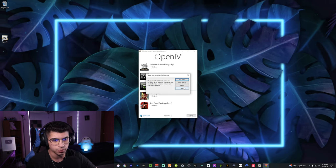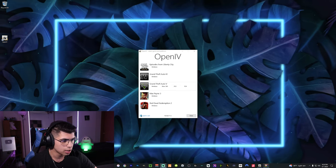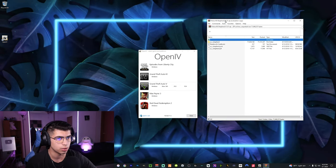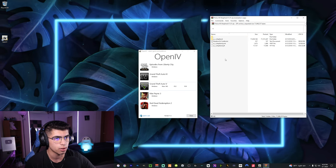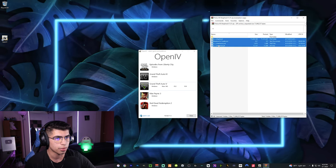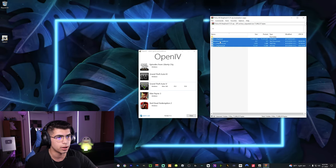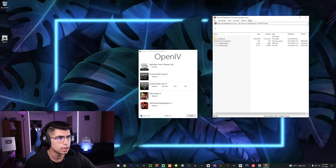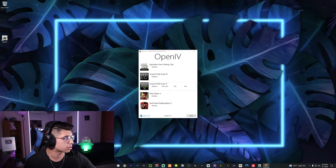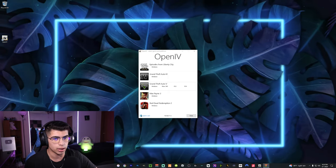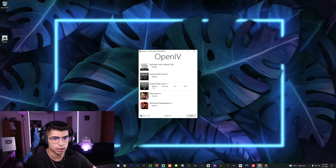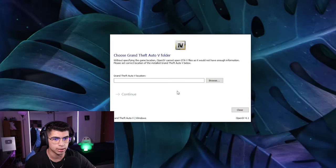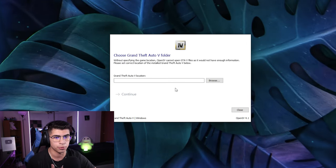We're going to bring up the German Shepherd files. With WinRAR, there are three main files we need right here. We're going to leave this open and drag it to a second screen so it's out of the way. In OpenIV, we're going to click on Windows under Grand Theft Auto 5.